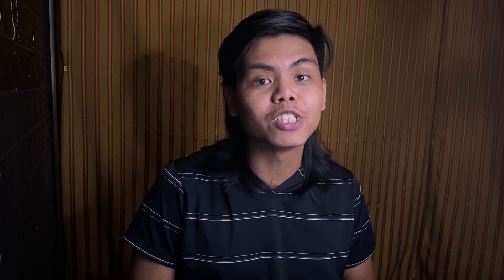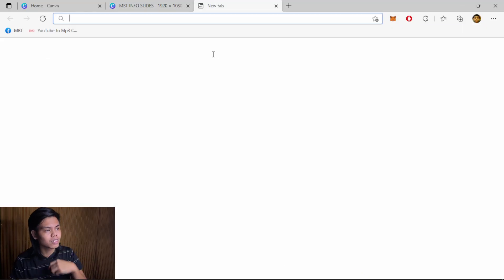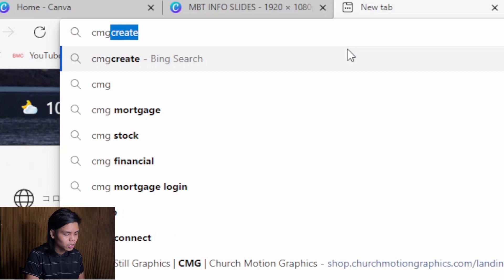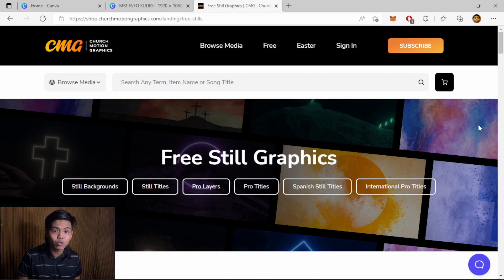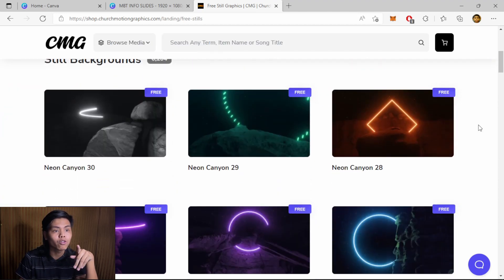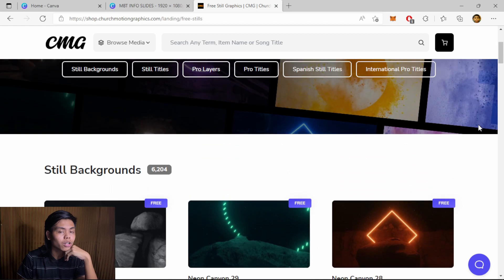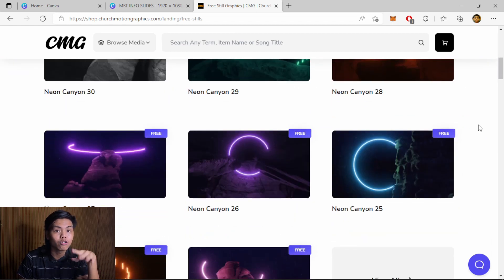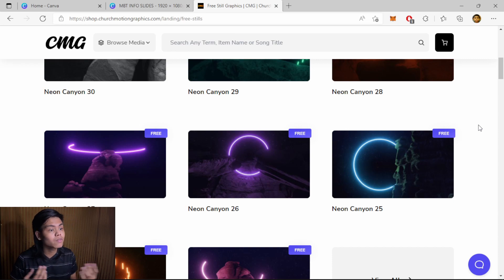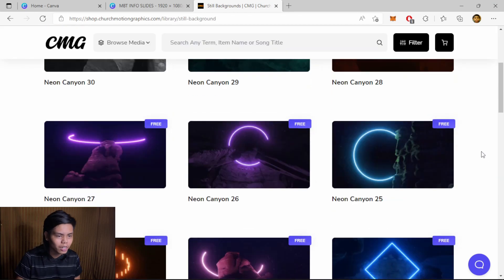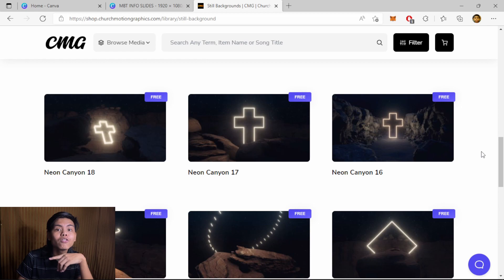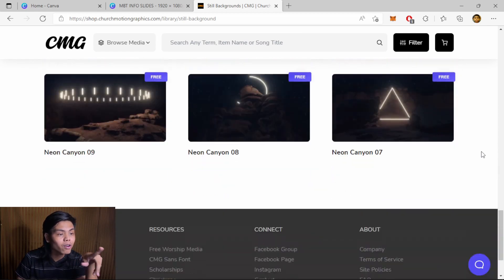Hello everyone, my name is PJ, helping you increase your knowledge in online media. To do this, we're going to open two websites. The first is cmgcreate.com — basically a website to find graphic resources for your church. Not everything is free: you'll pay for motion graphics and animated backgrounds, but still backgrounds are all free. You can use them however you like, and this is where you can get your background without needing Photoshop.